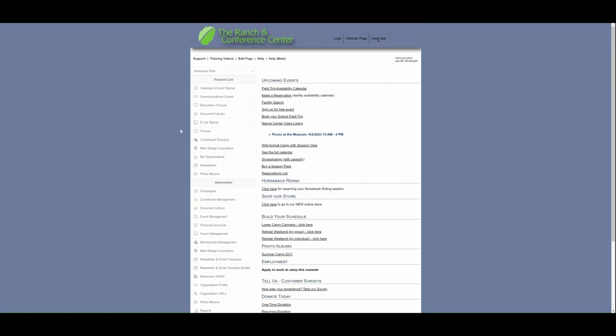From the feature list, you'll go to Event Management, and then you'll come over here to the Forms tab. In the Forms tab, you'll select New Form.